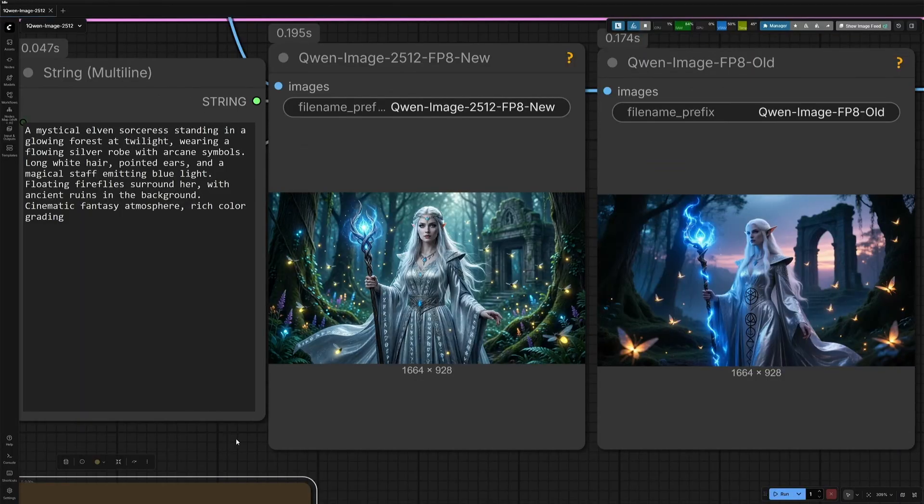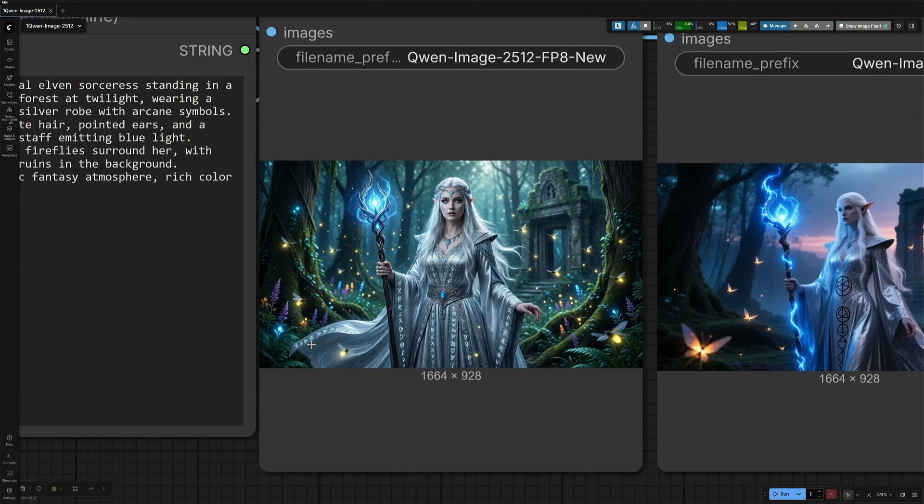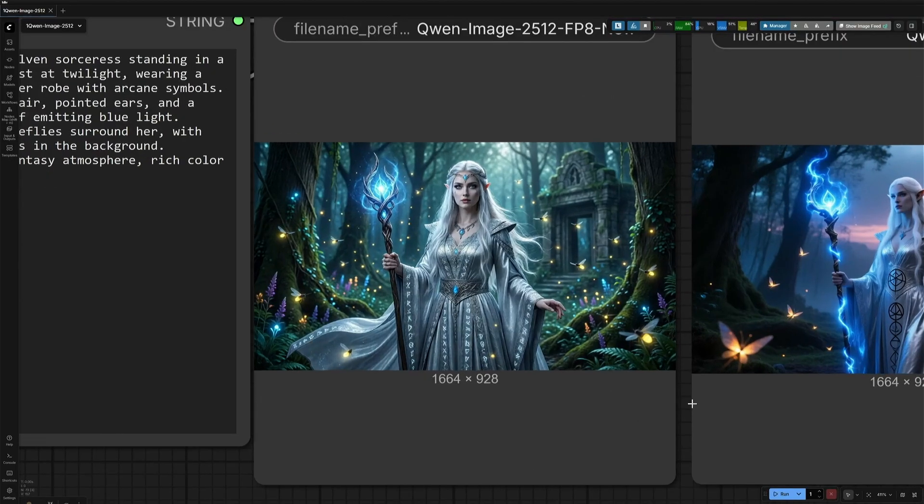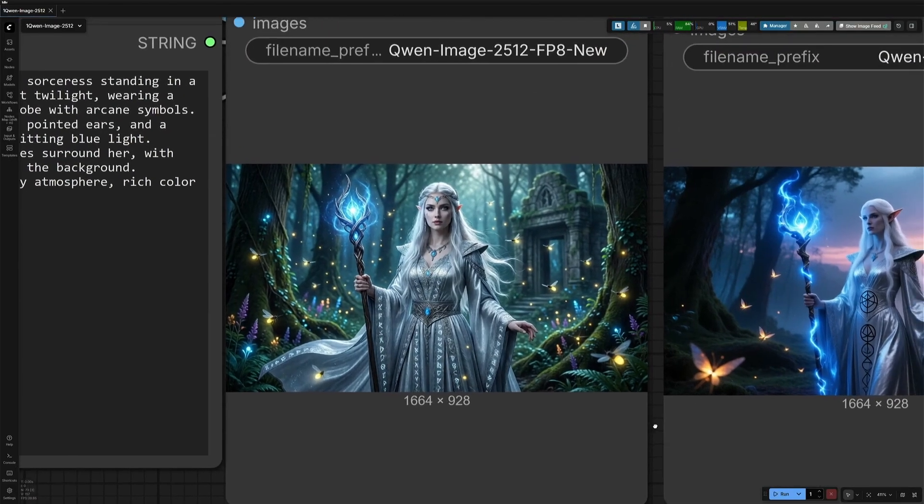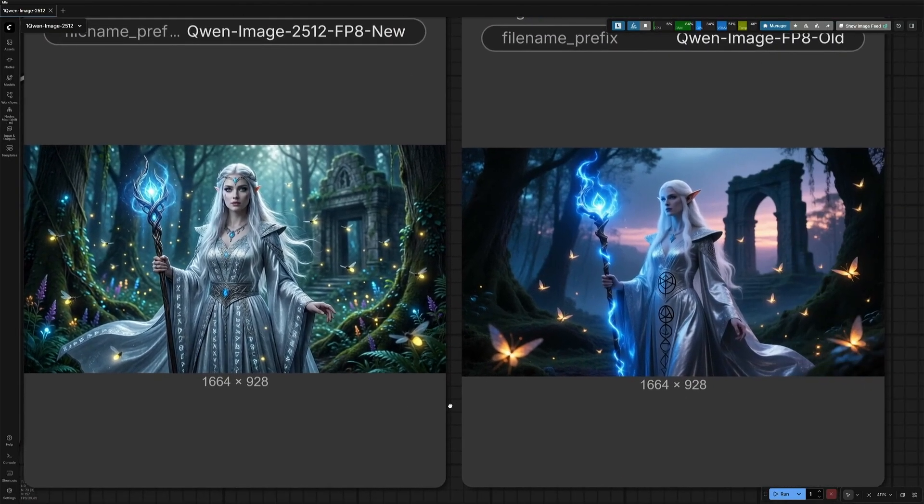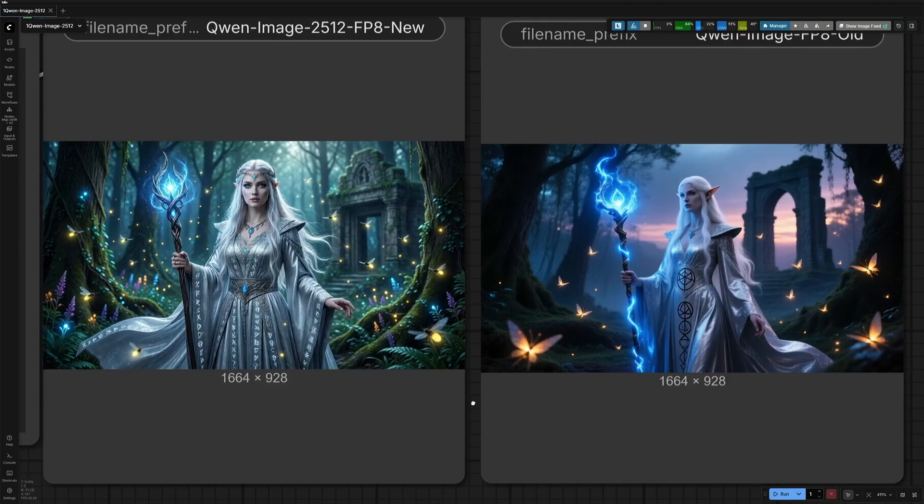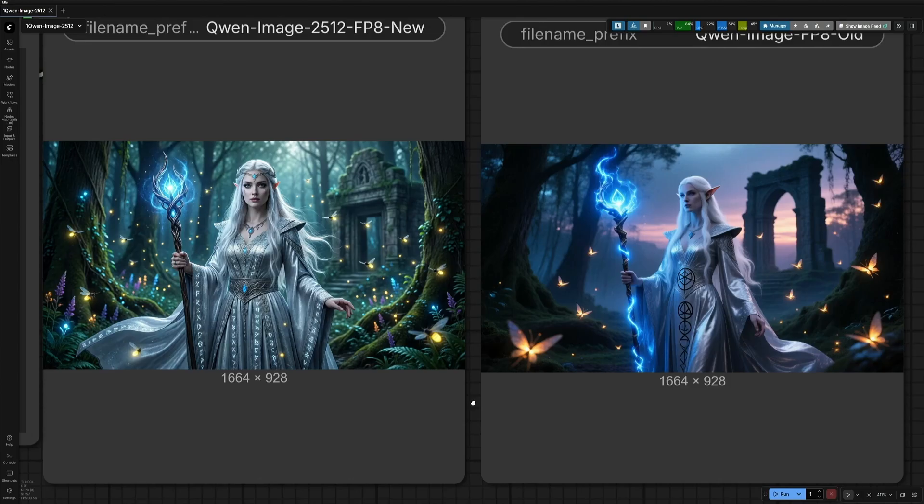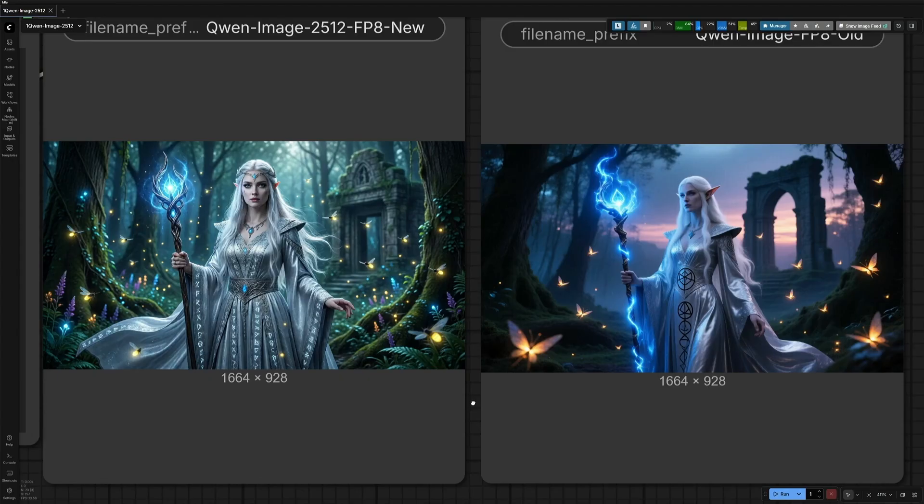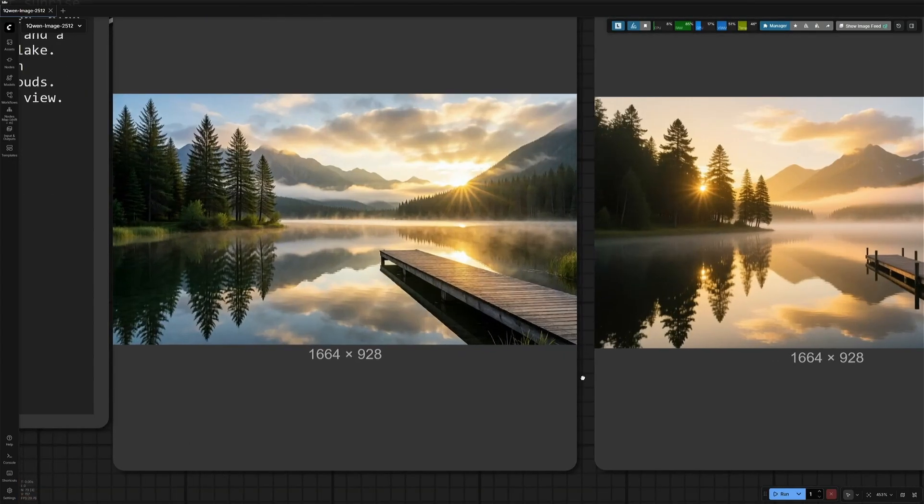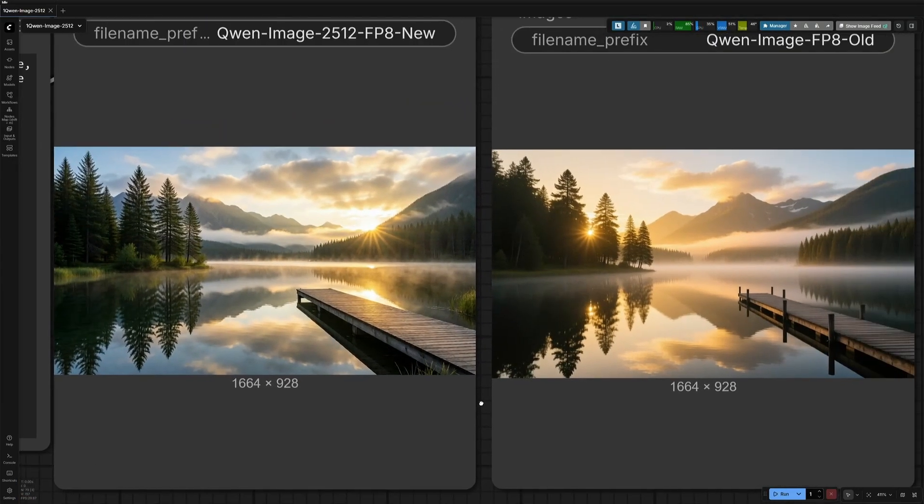Glowing forest, silver robe with arcane symbols, white hair, pointed ears, a staff emitting blue light, fireflies with ancient ruins. Both the models tried and almost gave what I asked for. The older model, instead of fireflies, gave glowing butterflies. The arcane symbol was missed by the newer model. But I got what I asked for. The ancient ruins, pointed ears, long hair, blue light emitting from the magical staff. This enhancement in the 2512 model in front of us is clear.